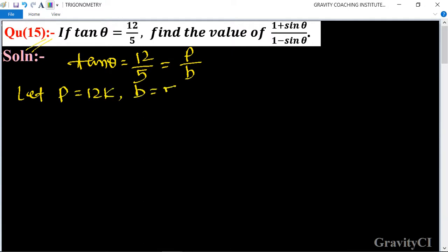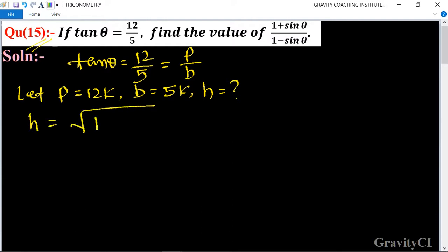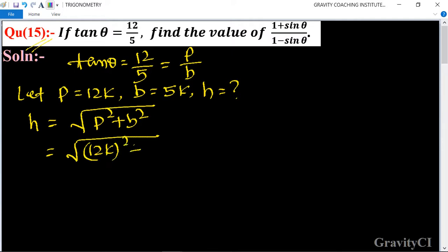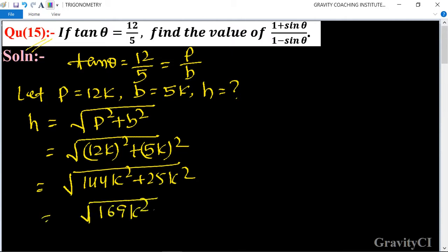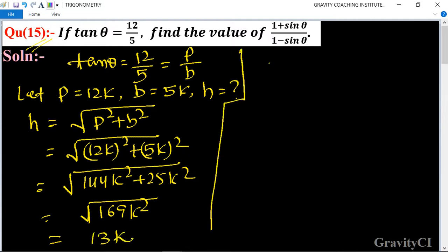B is equal to 5k, so H is equal to root under P squared plus B squared. That is equal to root under 12k squared plus 5k squared, which gives 144k squared plus 25k squared, equal to 169k squared, so H is equal to 13k.